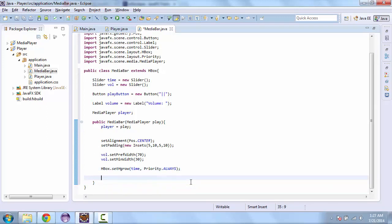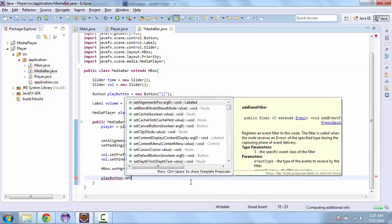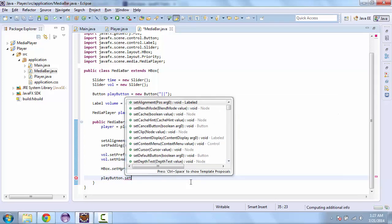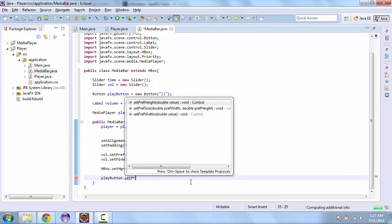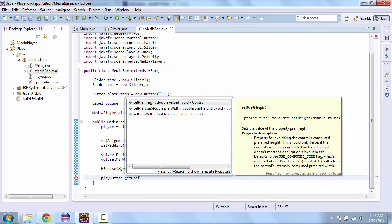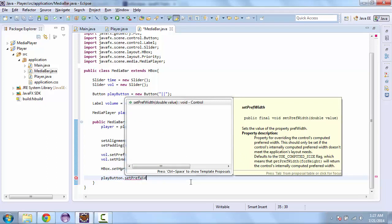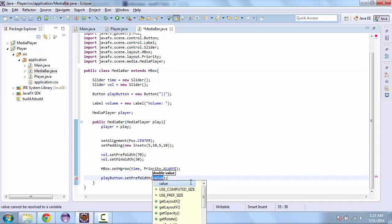We also need a preferred width for our play button. The reason why we need that is because when it switches, it is going to switch size and we don't want that to happen. We want it to look like the size is static. So we'll set preferred width to 30.